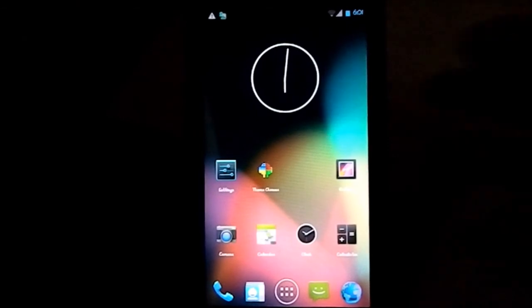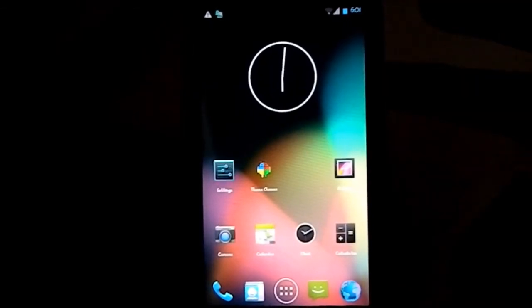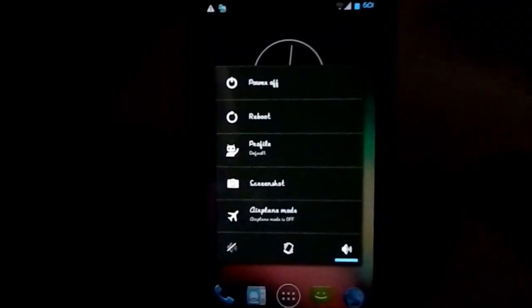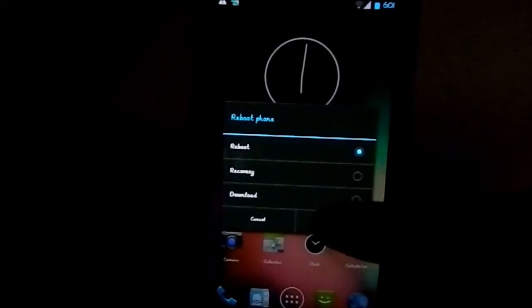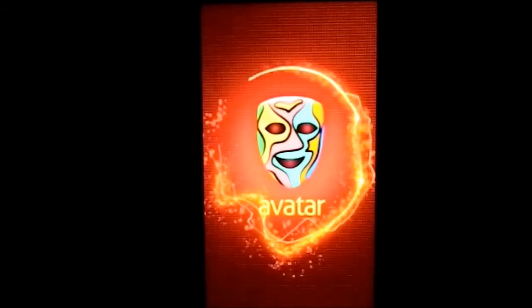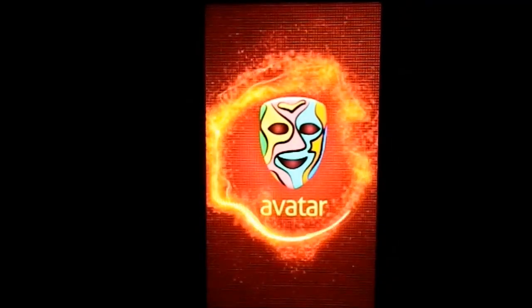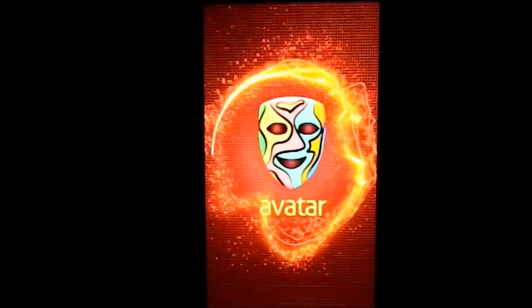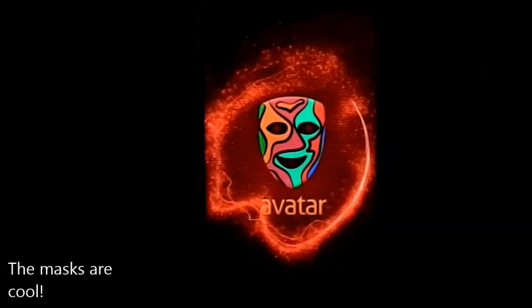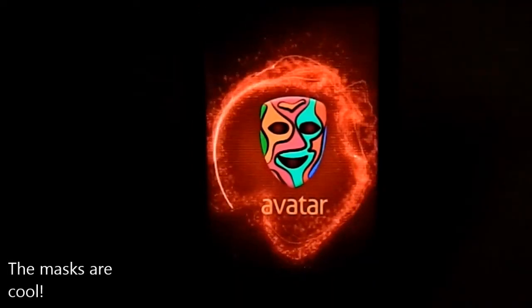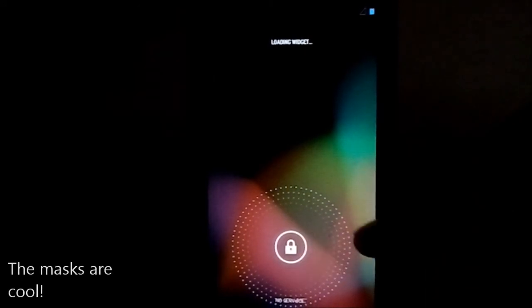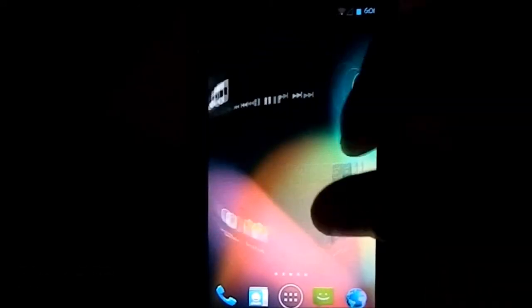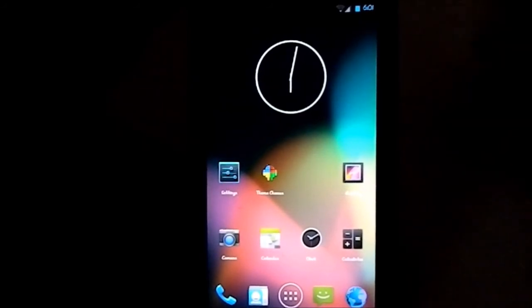I guess that is it. Let's show you guys the boot animation, which is really cool. Reboot. Here is the boot animation of Avatar ROM. That's really neat. It has this mask, 10-star or 9-star something. Whatever it is, I guess it's cool, right?